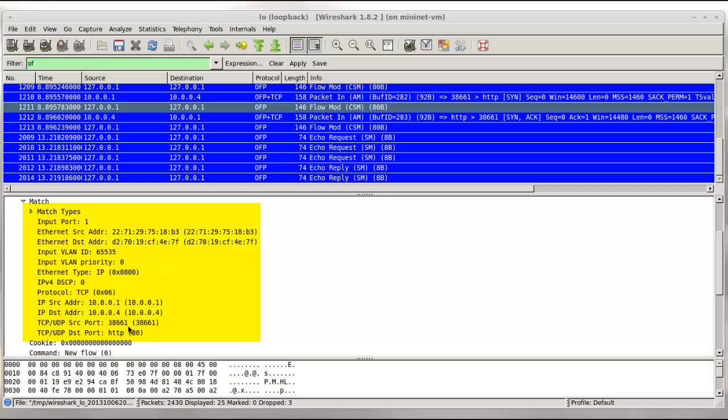The presence of source TCP port as a match means this particular flow modification message will only match this particular HTTP session, and not say the very next new session that H1 starts with a new TCP source port. That just happens to be the behavior of the reference controller I'm using in this demo. Other controllers of course may have different behaviors.